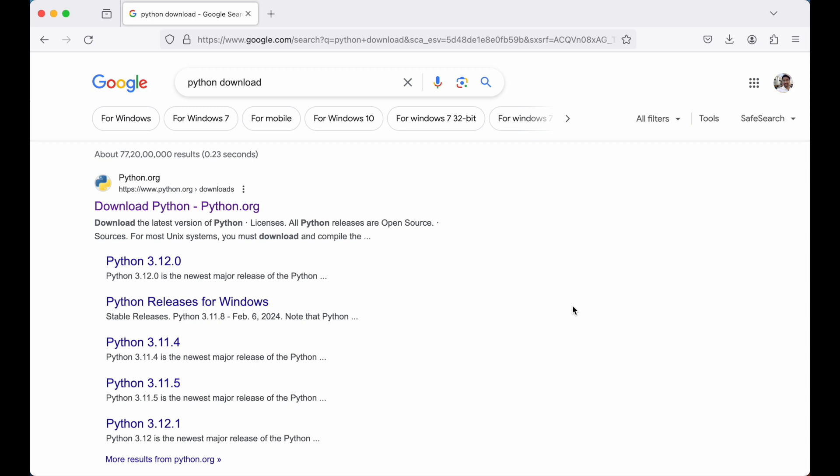Hello guys, in this video I will show you how we can install Python on a Mac machine. We will install the latest version of Python from Python's official website and will not use Homebrew for that.